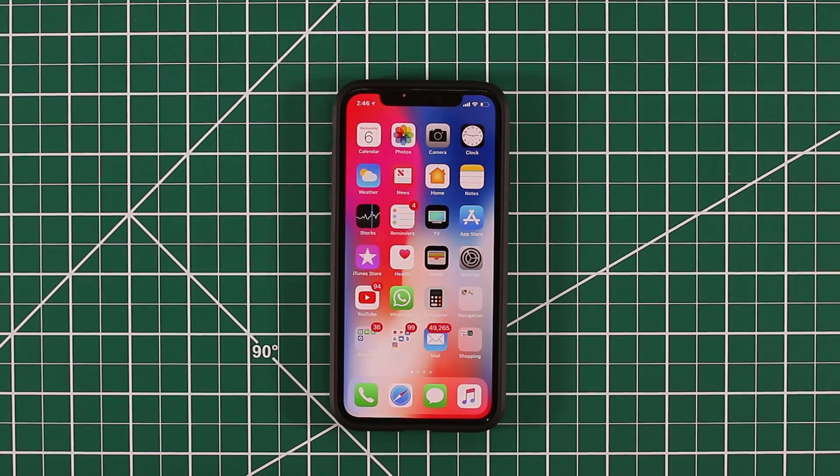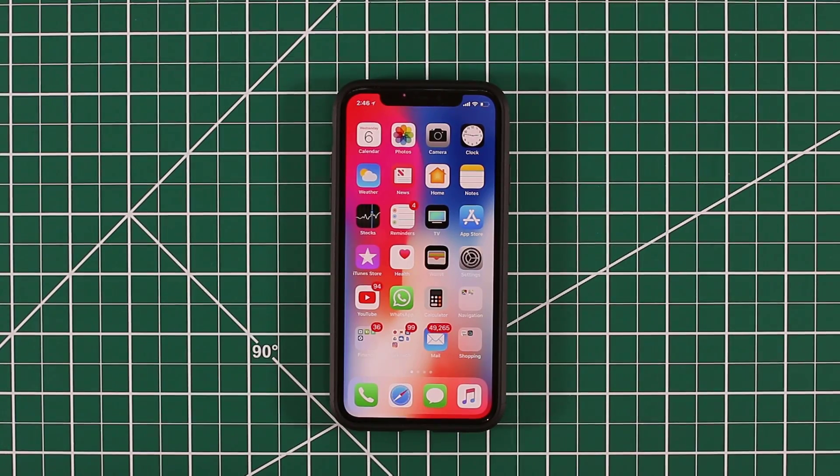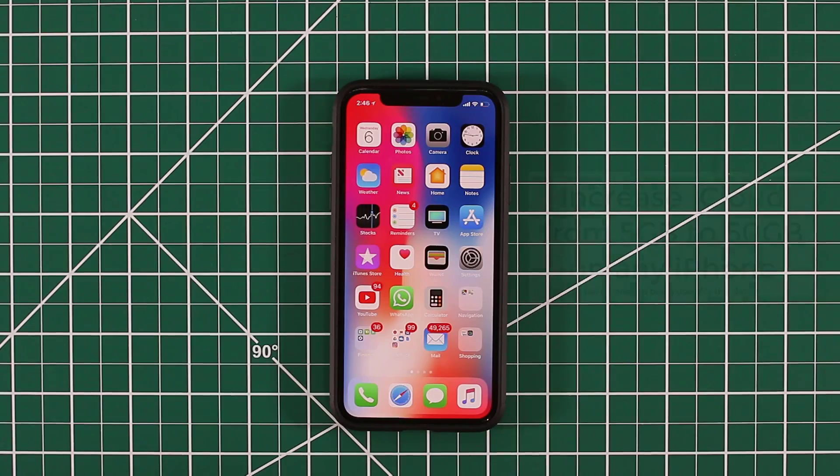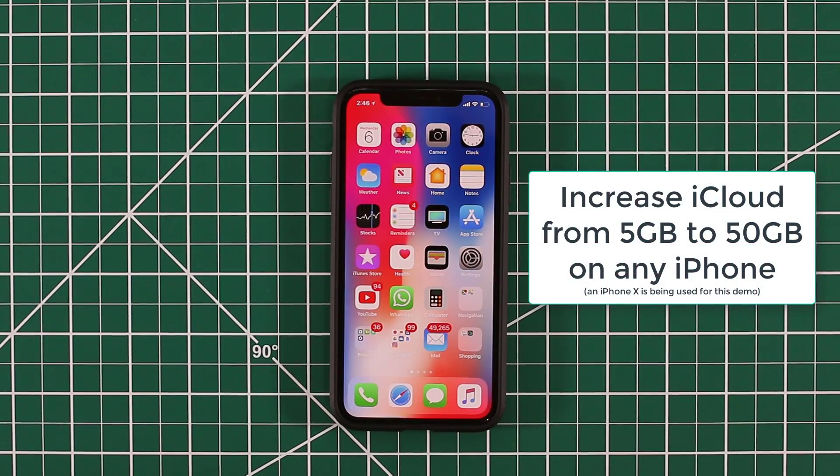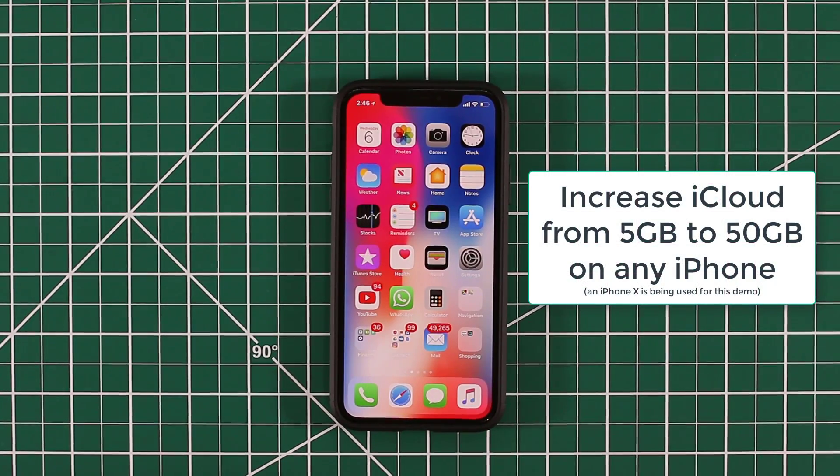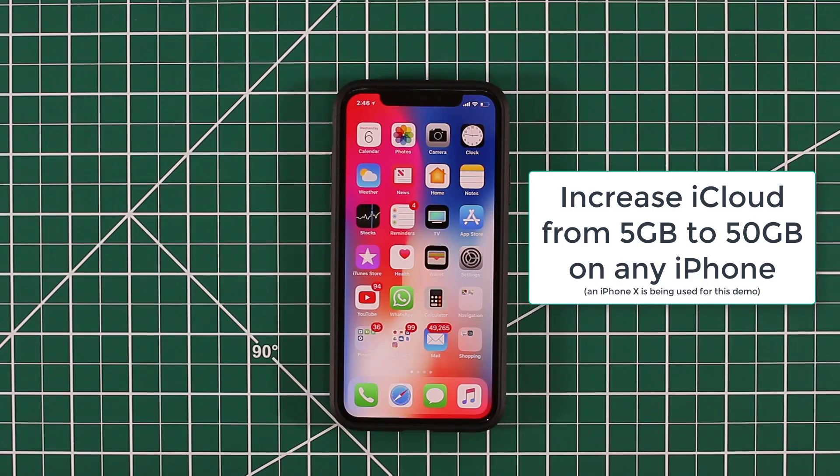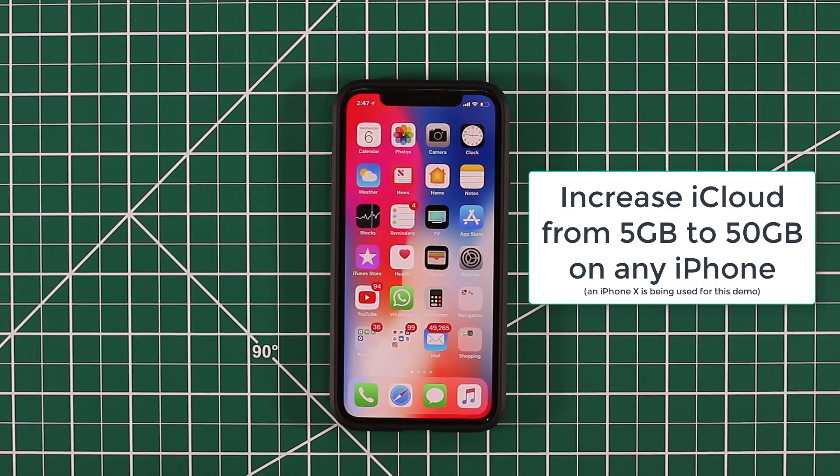Hey there, Saki here from Saki Tech. In today's video I'm going to show you how to increase your iCloud storage from 5GB to 50GB so you can have much more space for your photos, videos and device backup.